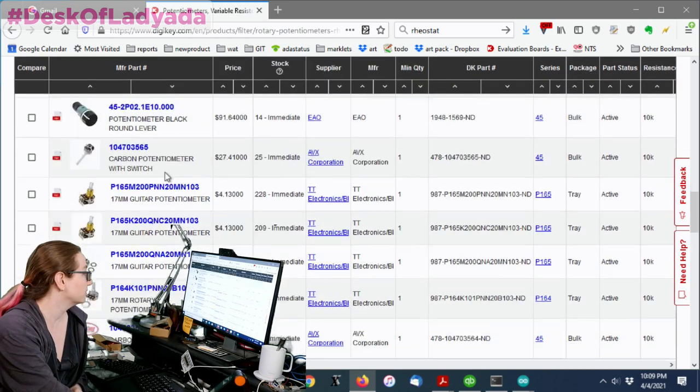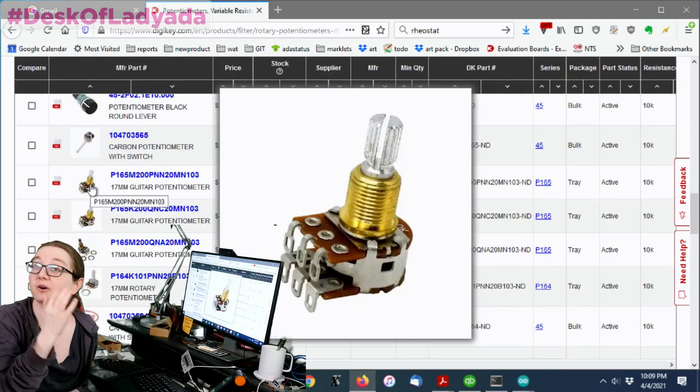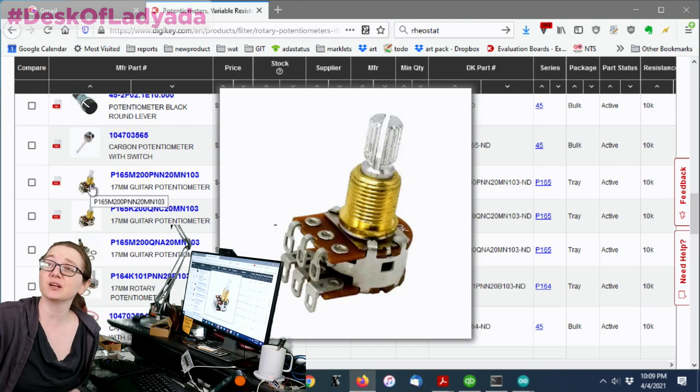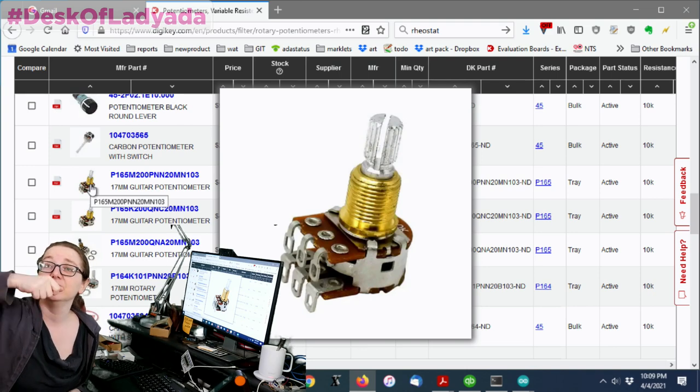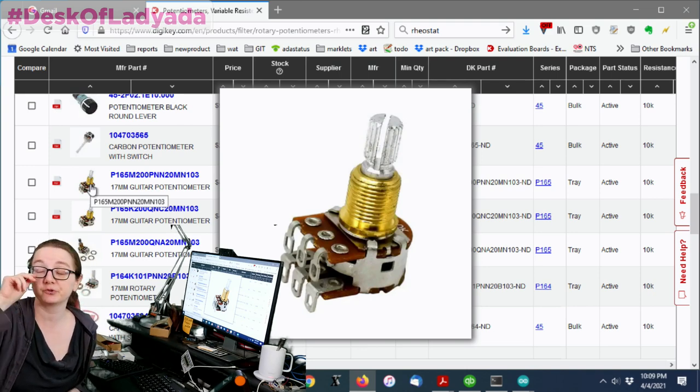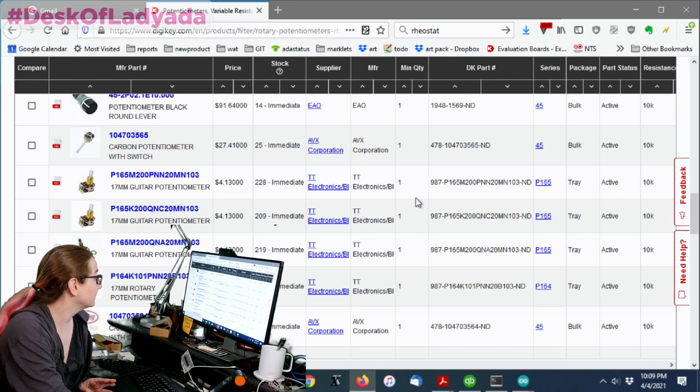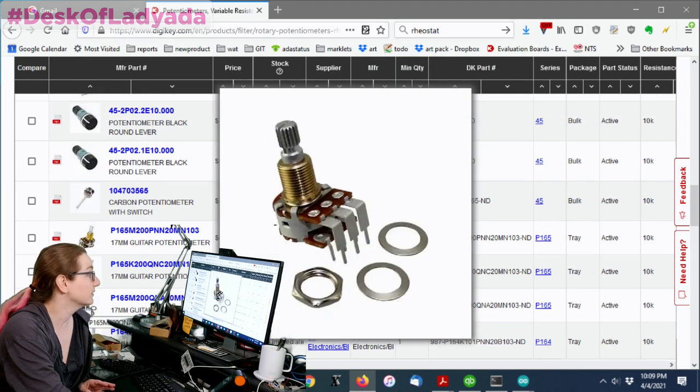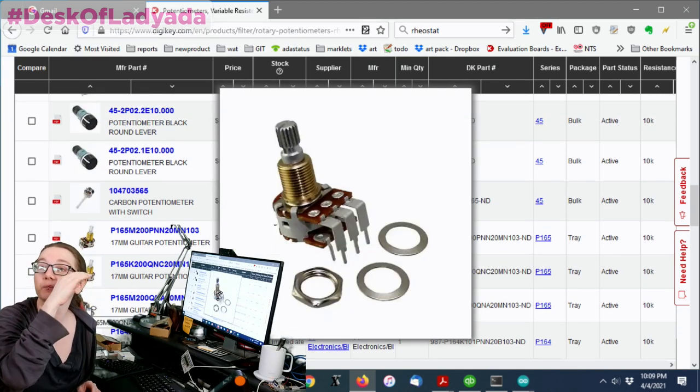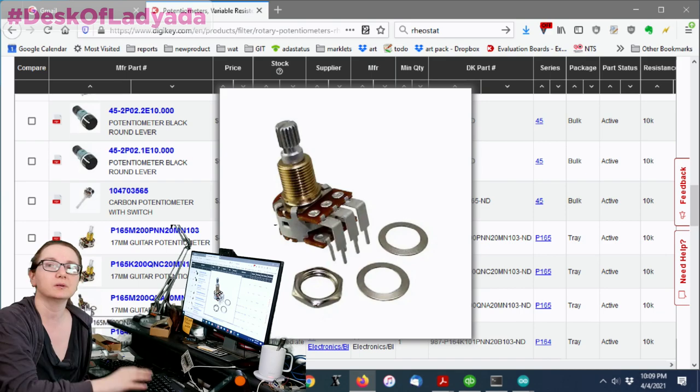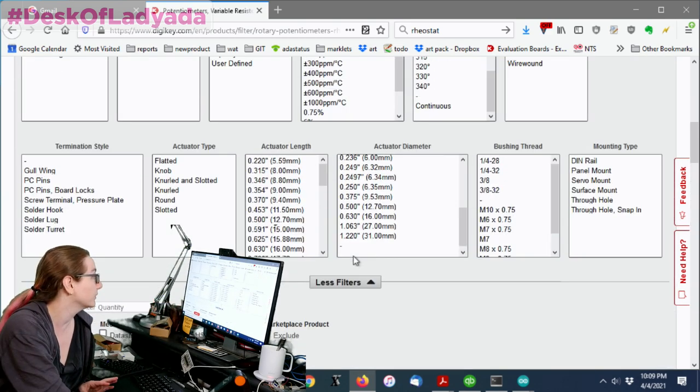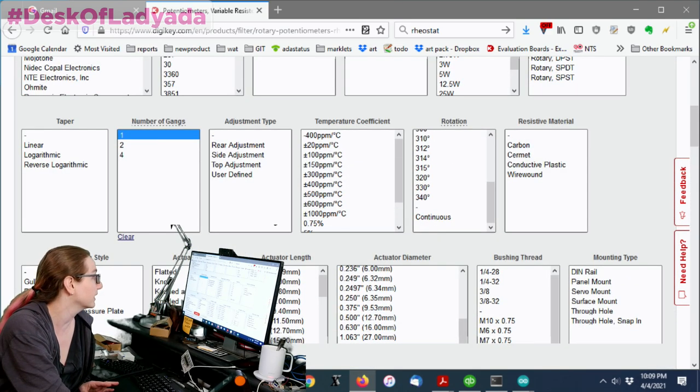Those are two independent potentiometers ganged on top. Again, this is useful. Often it's two for stereo. So you have a left channel, right channel, and you twist this and you'd be changing both channels at the same time. But like I said, then this is another double gang one, but this one is through hole. It's very cool. But again, we don't need that. So let's go with a single gang.